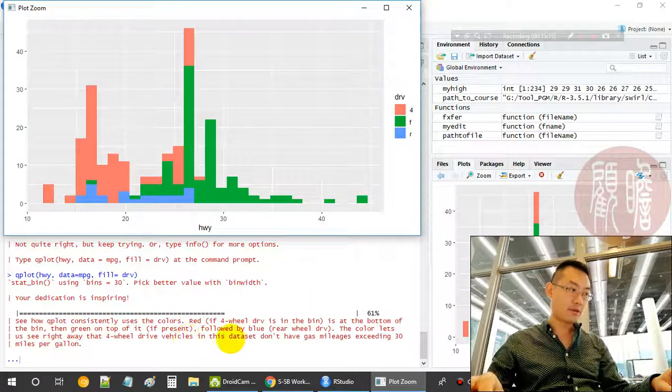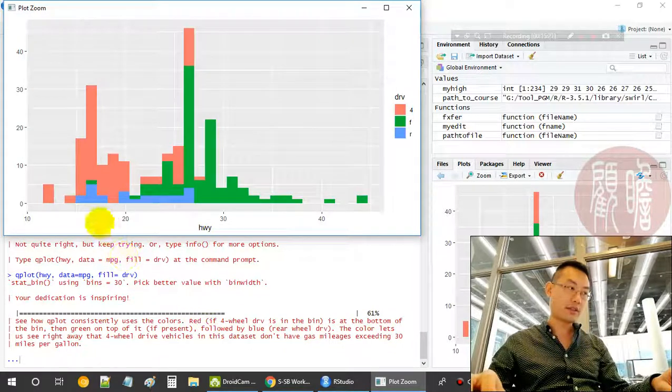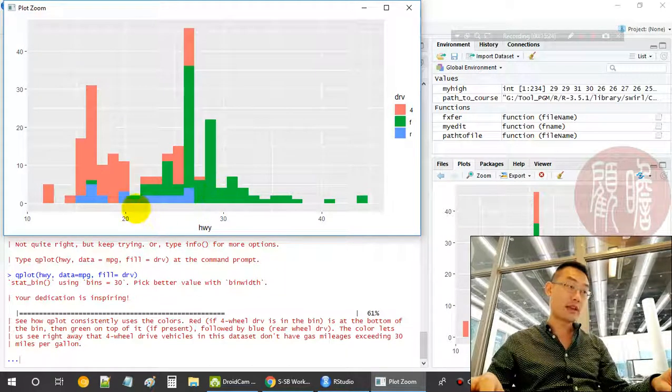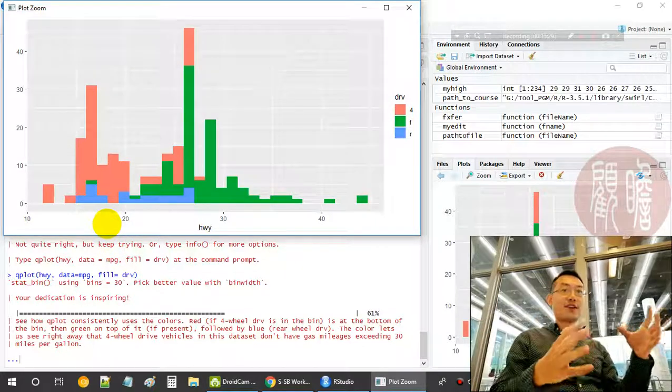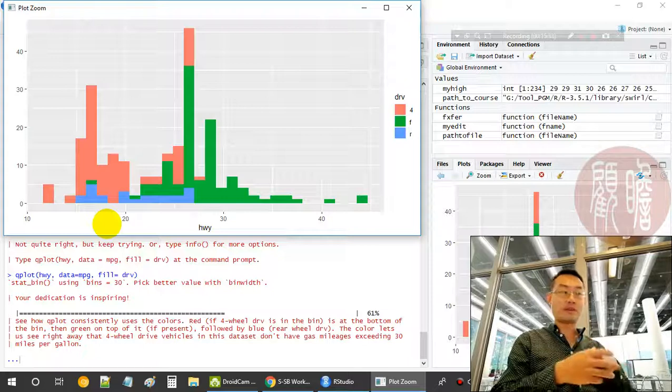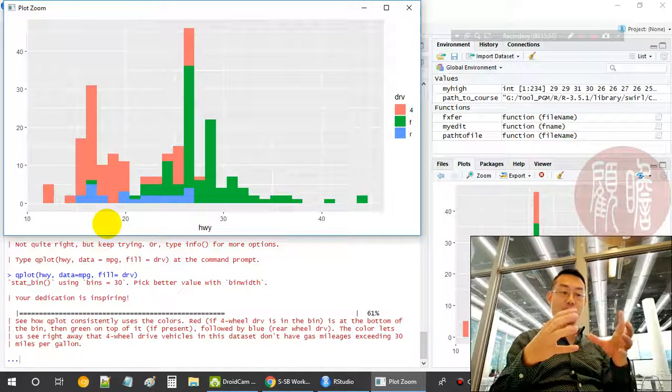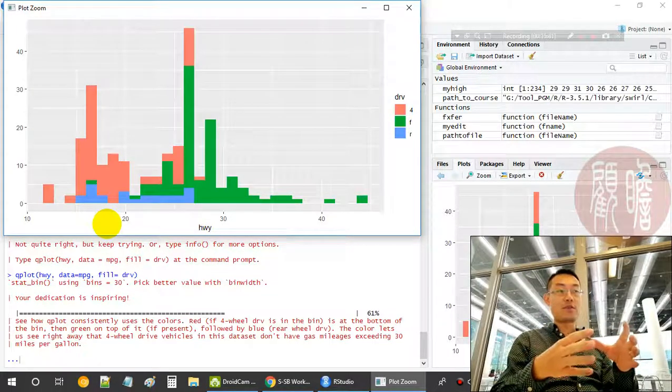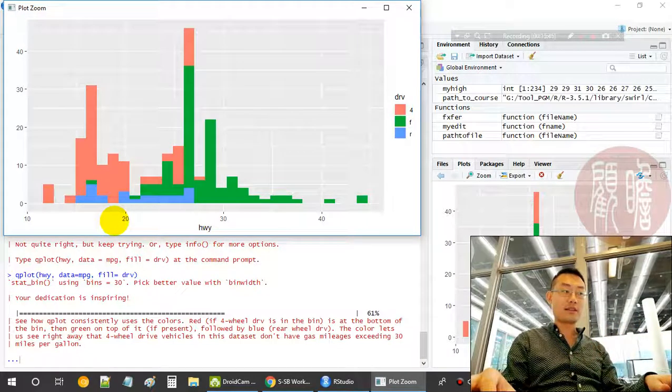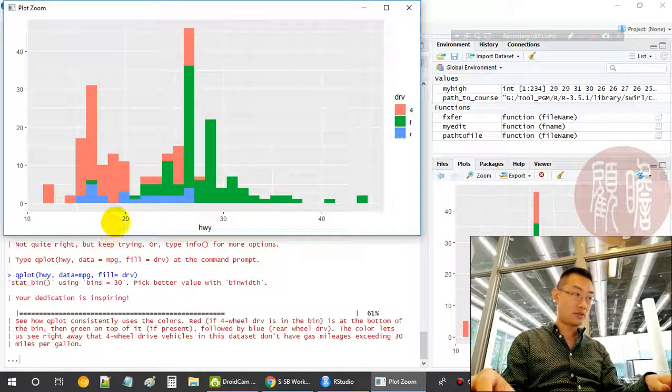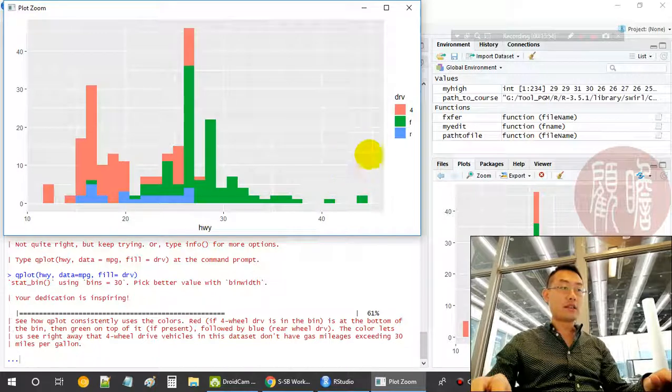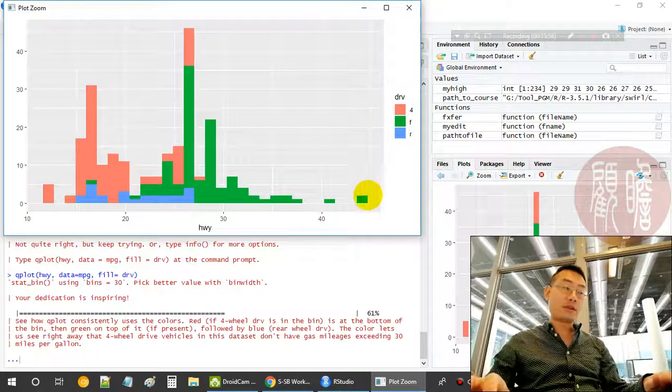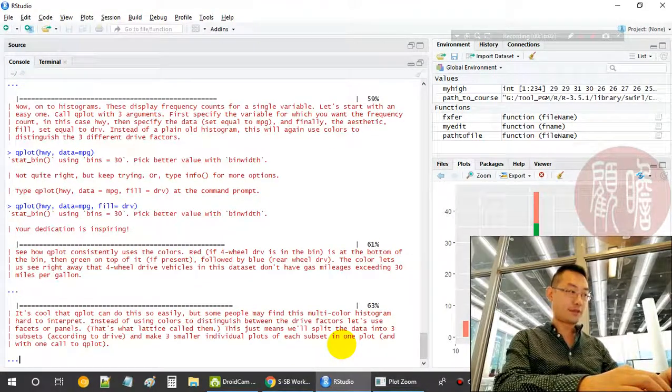Right away, the four-wheel drive vehicles in this dataset don't have gas mileage exceeding 30 miles per gallon. The four wheels are those cars that consume a lot of gas, very powerful, four-wheel driving. In this case, for the same amount of gas, the four wheels will consume more oil. Generally, their mileage will be lower. The average is around 20, so it's smaller than those front wheel and rear wheel, which are more fuel efficient.